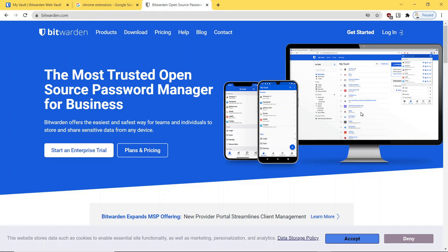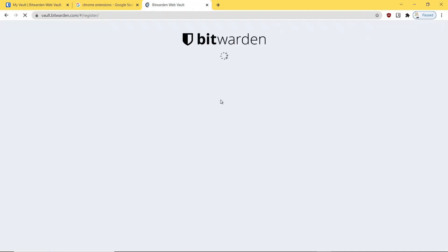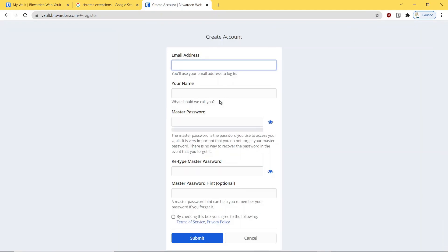The first thing you want to do is go in and get started. It's standard account stuff — you've got to have an email, your name, a master password, confirm that master password, and then a hint. What they do is they don't store your passwords. They store a hash of your passwords, which is a fancy way of saying they run it through a mathematical formula, and out comes something they can authenticate when you type in the password.